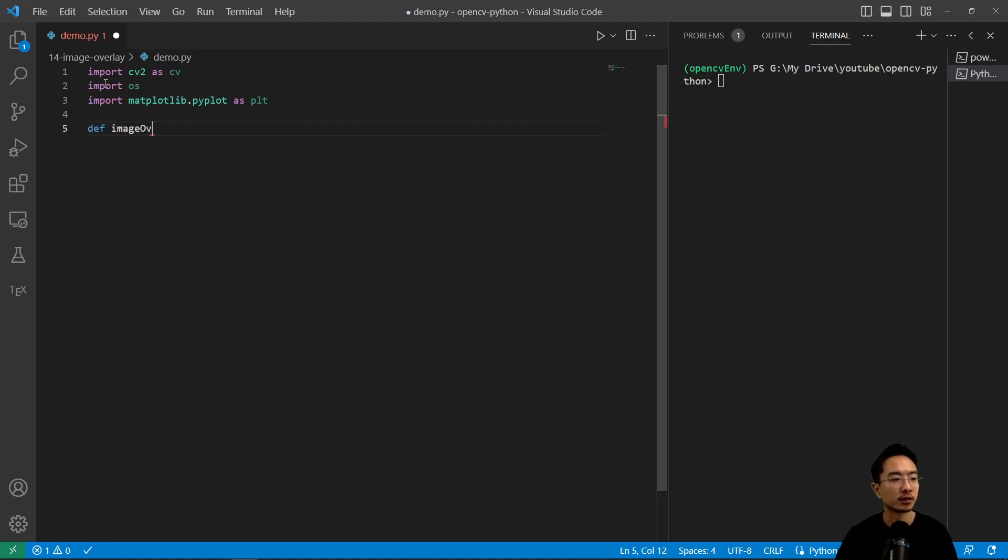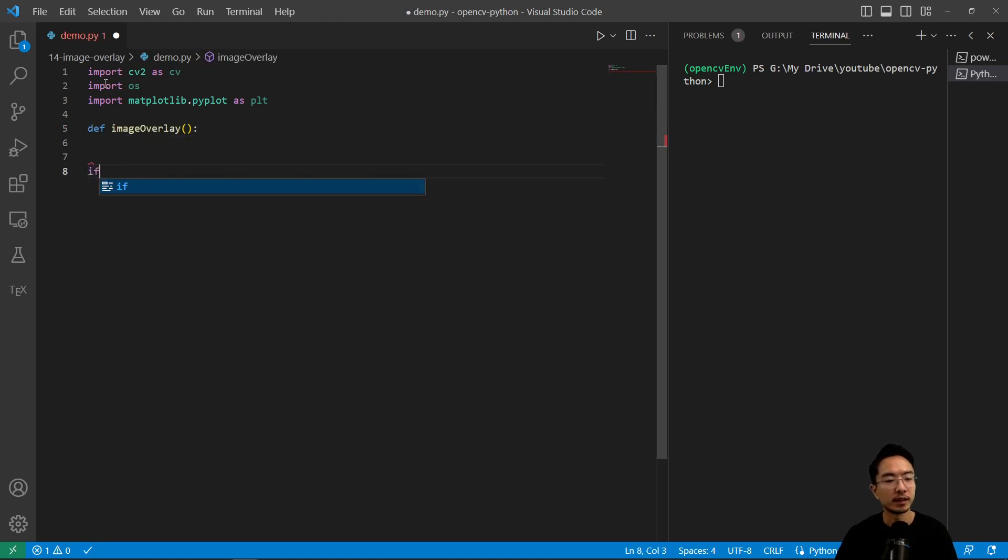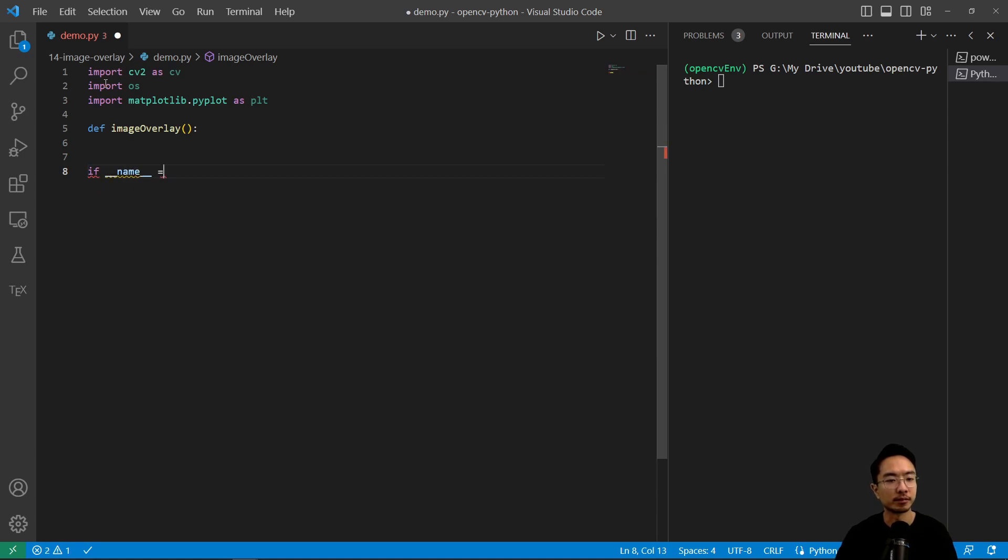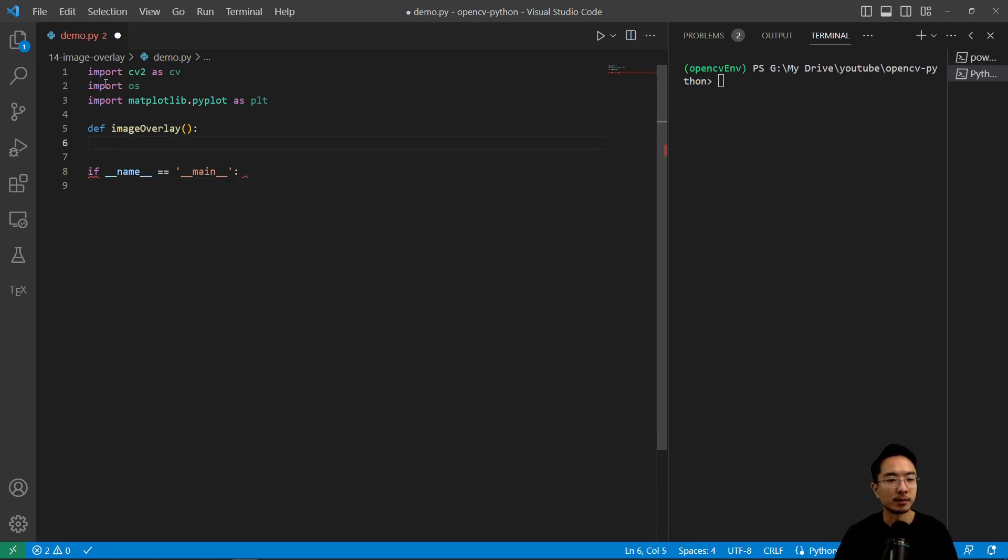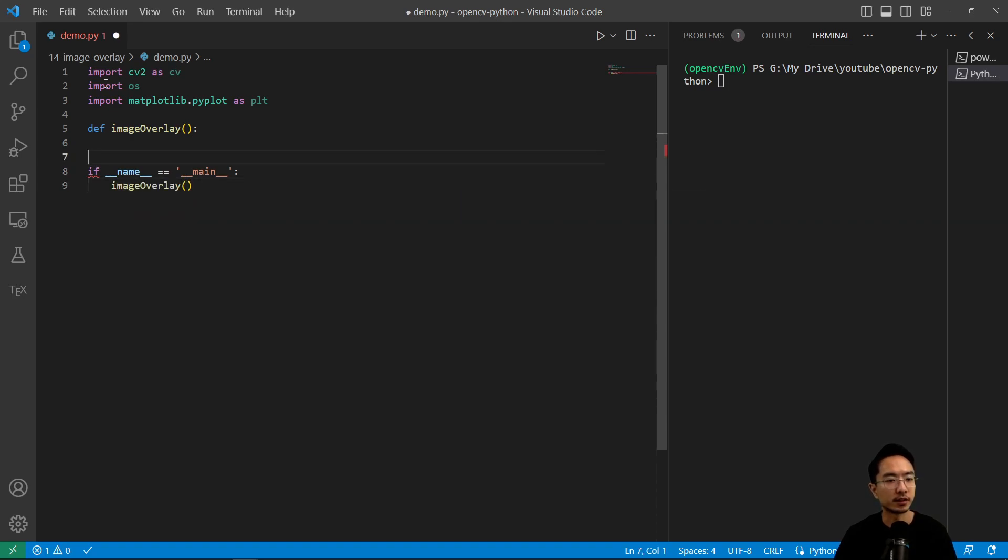So I'm going to have image overlay function and then if name equals main. So inside my image overlay that's where I'll do my stuff. Let's call this function here.